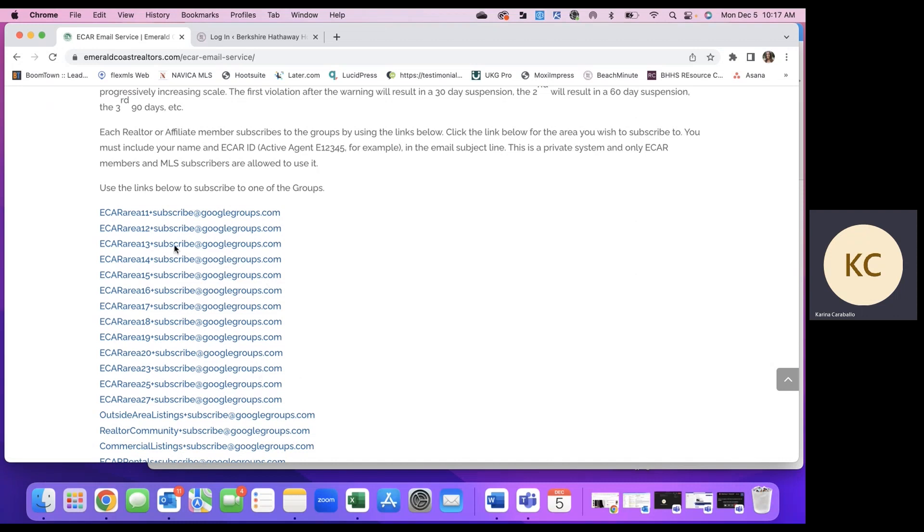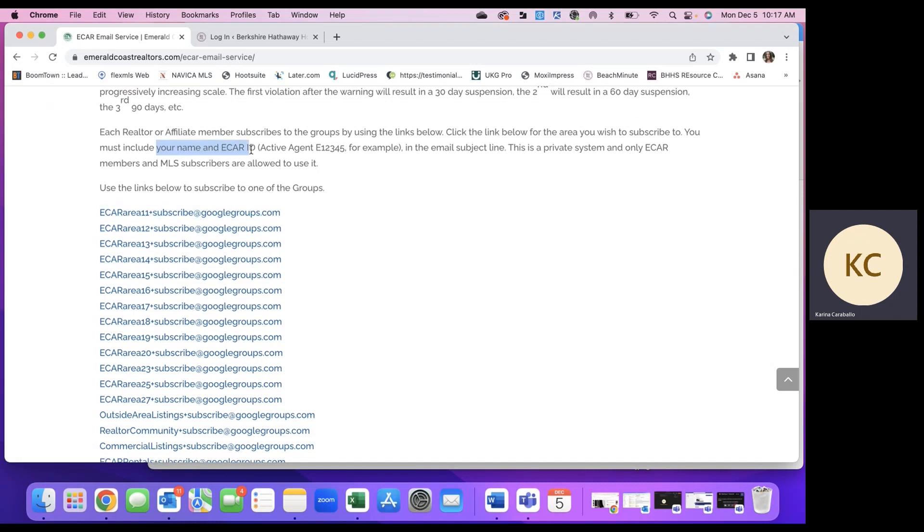So you'll click on the link and in the subject line of an email, you'll compose an email to ECAR Google Group and then include your name and ECAR ID in the subject line of the email.